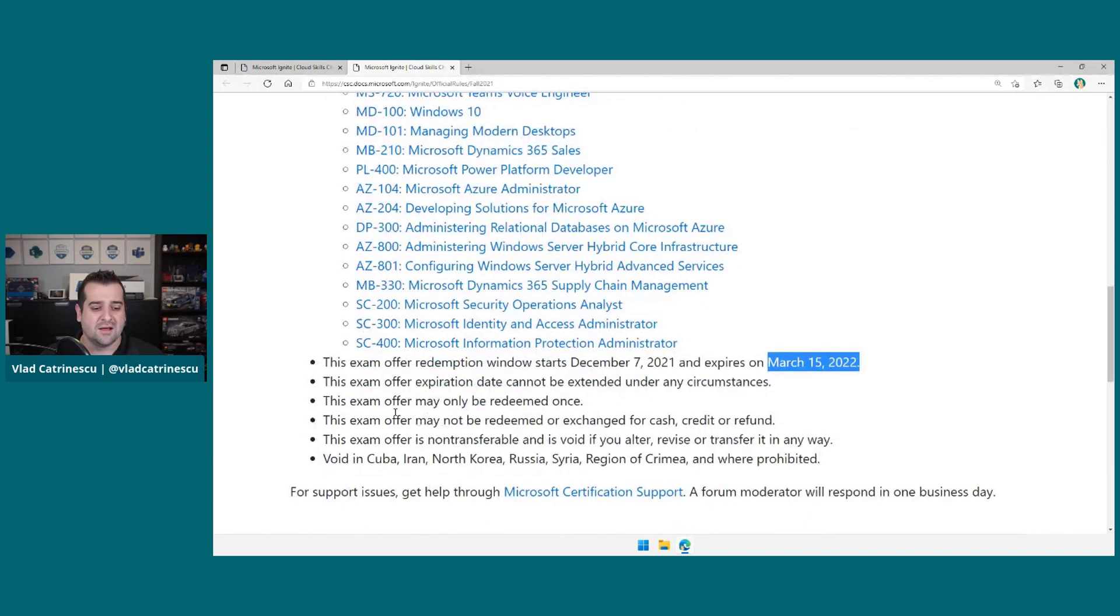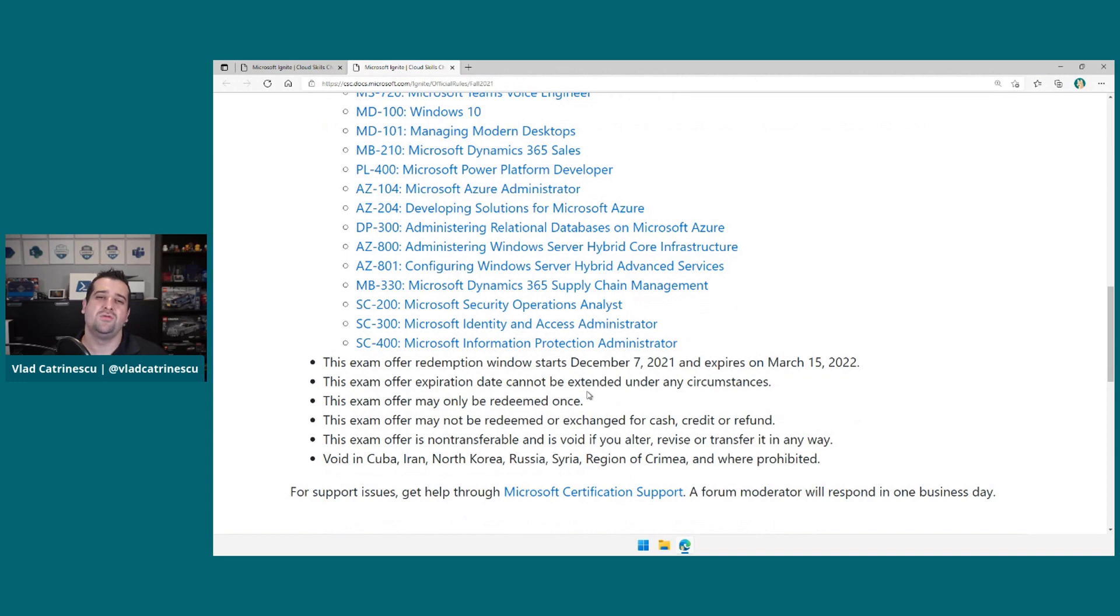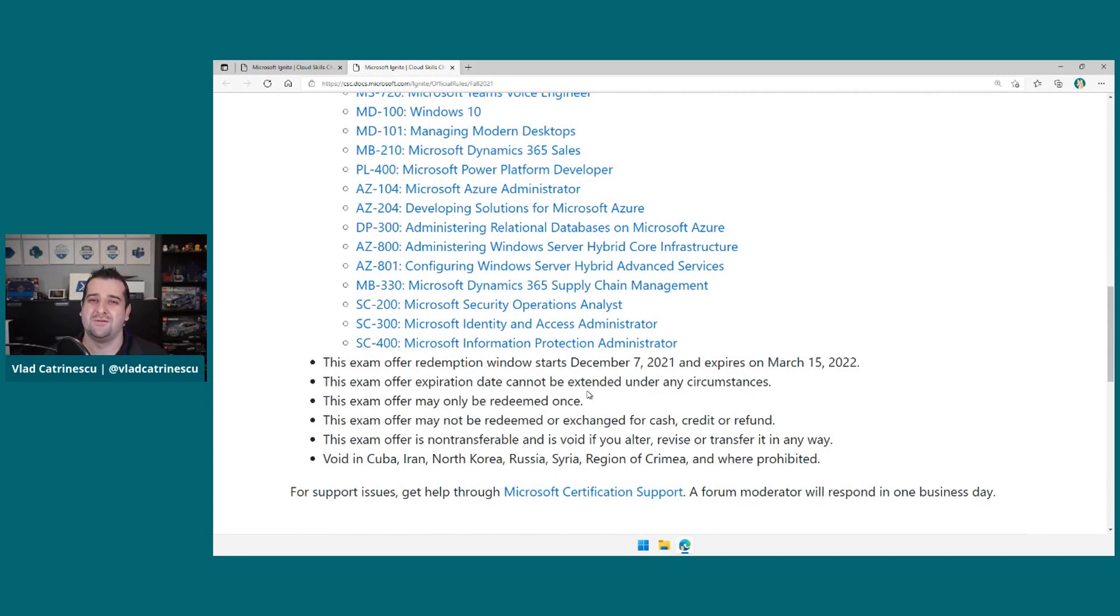Other than that, this offer may only be redeemed once, so you only need to finish one challenge. If you finish three challenges, you will not get three vouchers, unfortunately. It would have been really cool, but that's not the case.